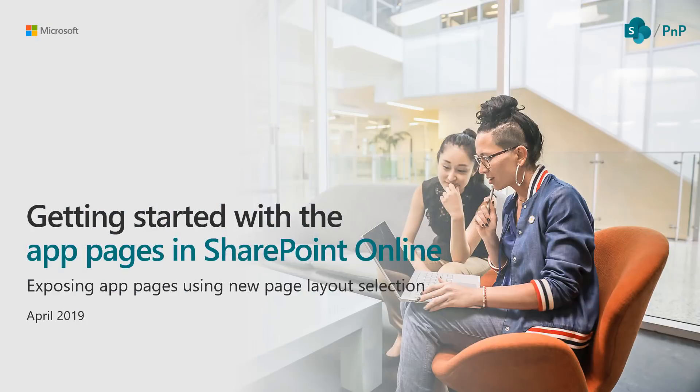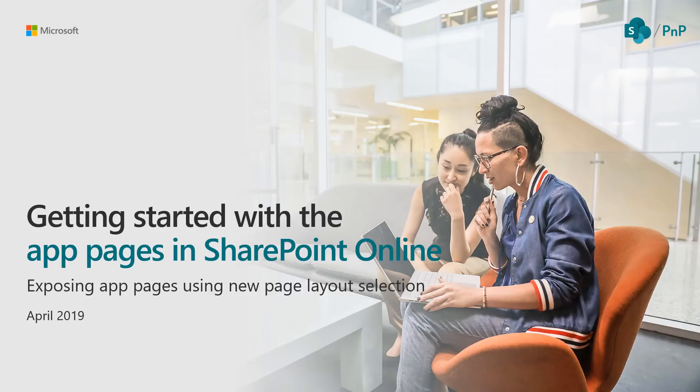Hello. In this video we'll have a look on how to get started with app pages in SharePoint Online. How can we create a single part app page in SharePoint Online and expose that to be available for end users when they're creating new pages.